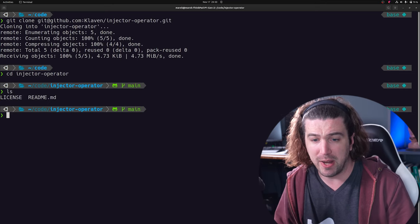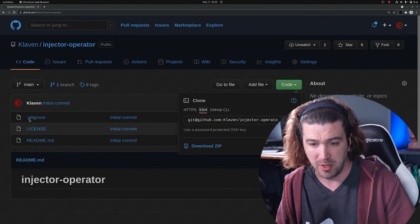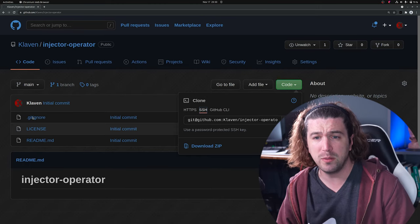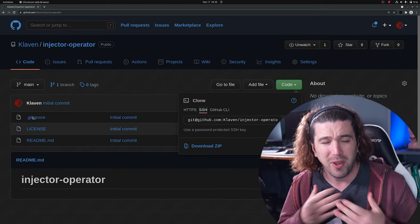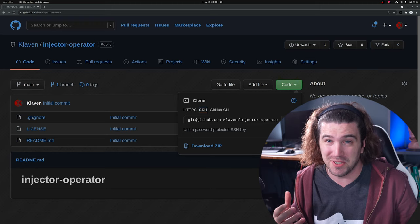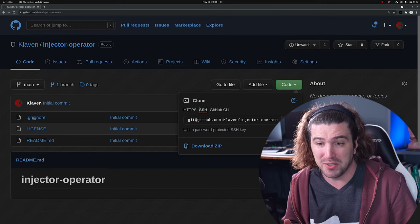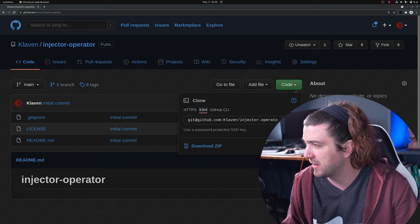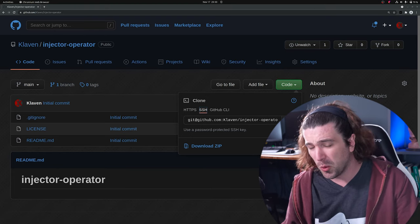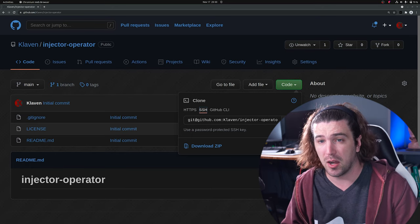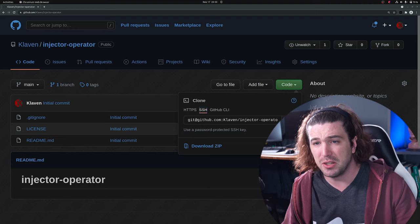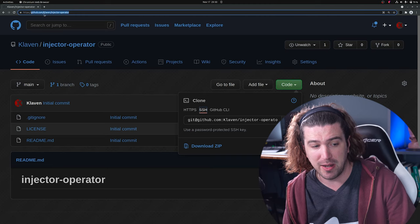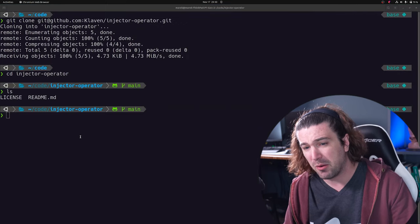Now, why did we need to create a repository first? I always believe creating a repository first is best because if you're writing code, it should be stored in a repository, even if it's just a small weekend project. The next thing is using KubeBuilder to initialize our project. KubeBuilder needs to know the Go module path — Go requires this.